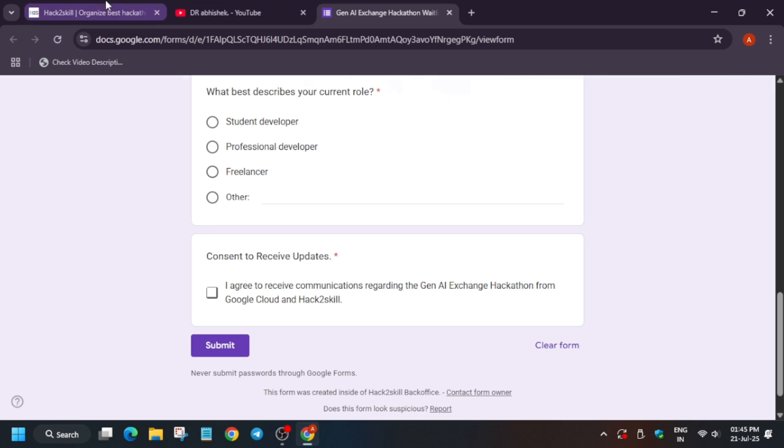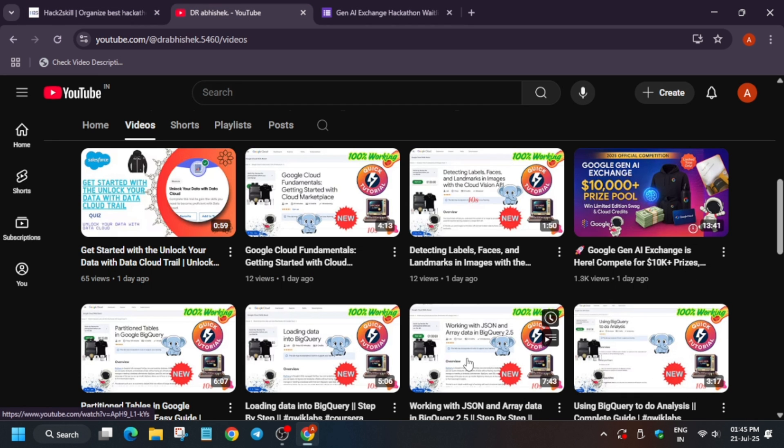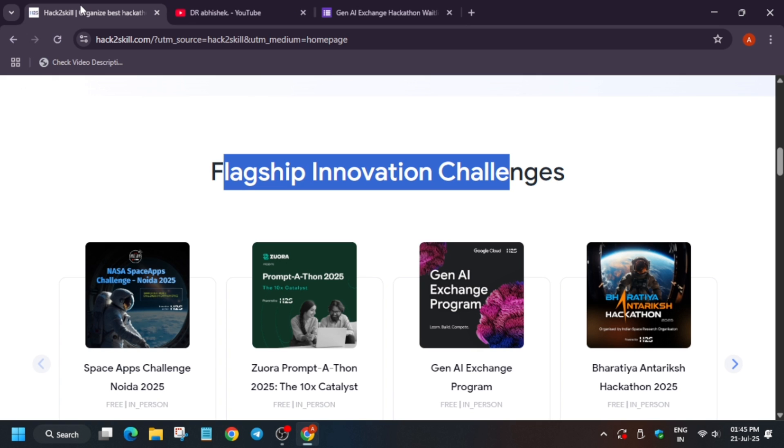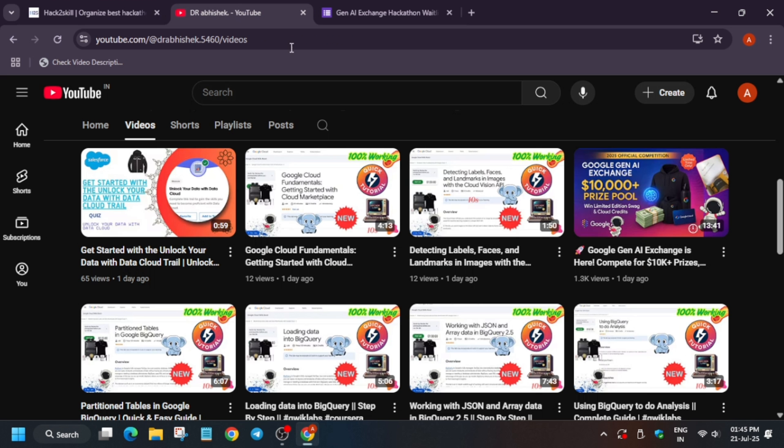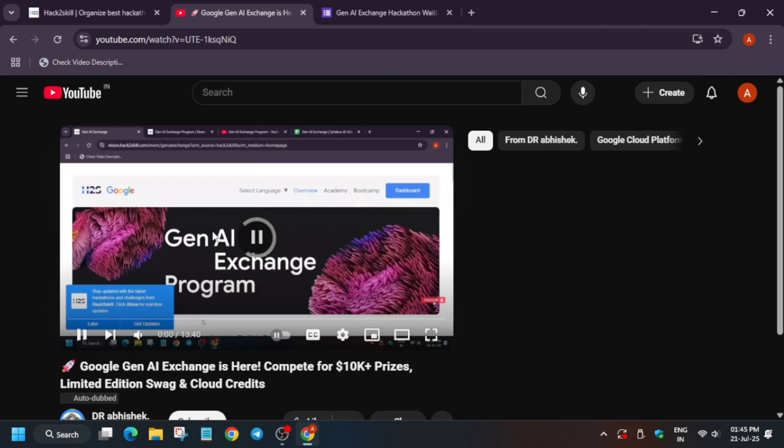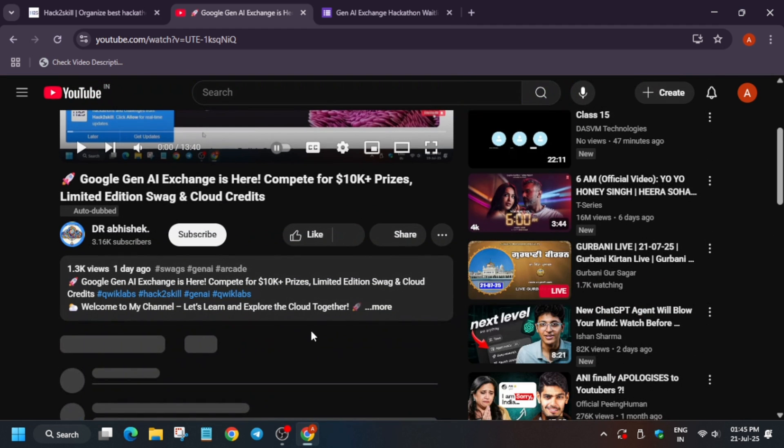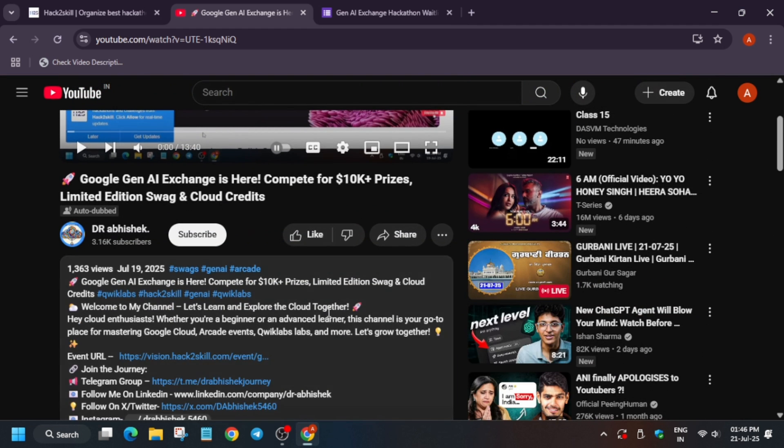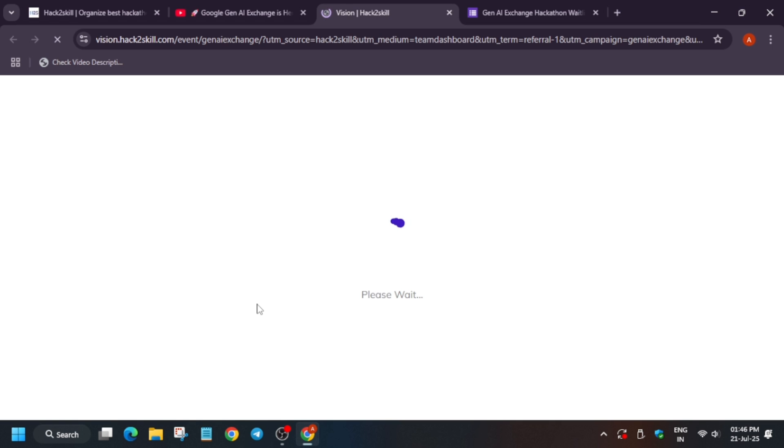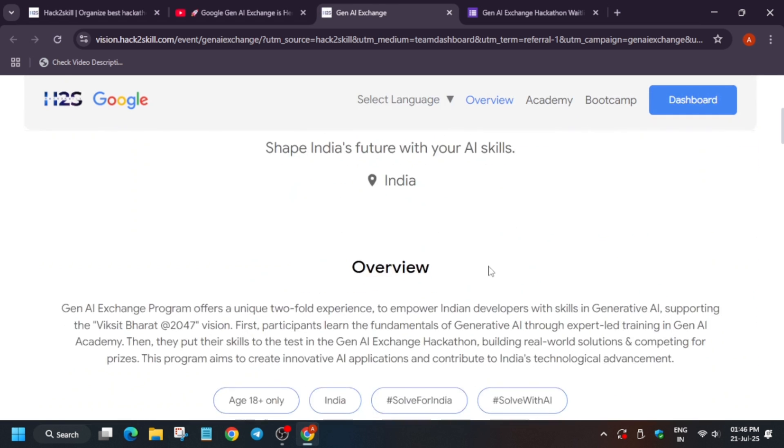Meanwhile, you can participate in the hard-to-skill Gen AI Exchange program and enhance your skills. If you want to participate, you have to just open this video or I will link the video in the description. Click on the event URL. You will be redirected to this page where all the details are mentioned.